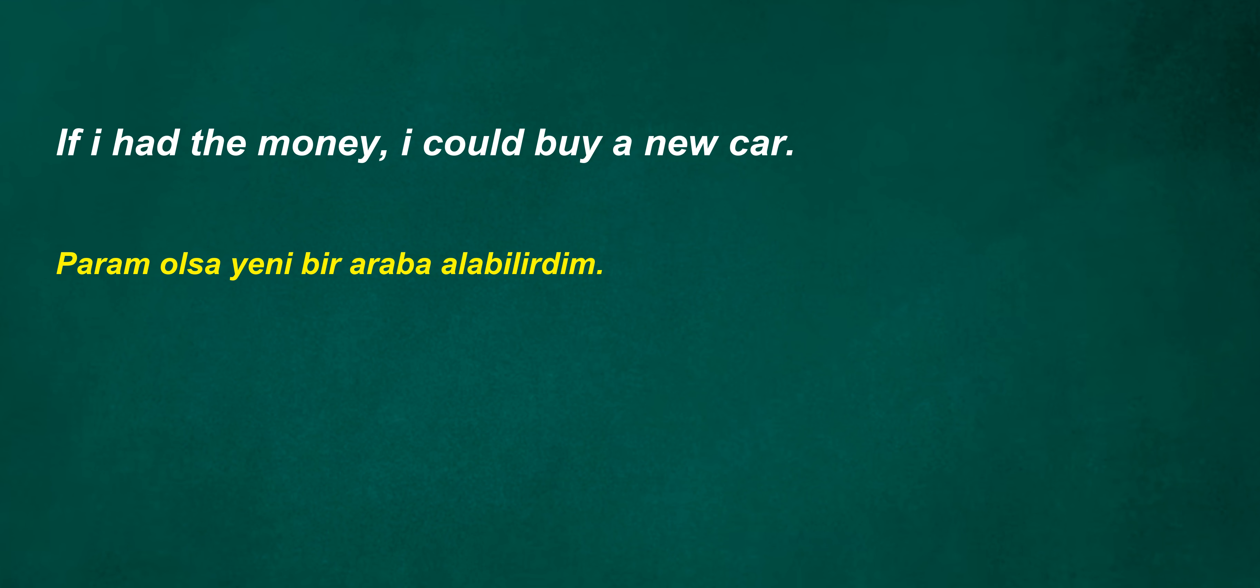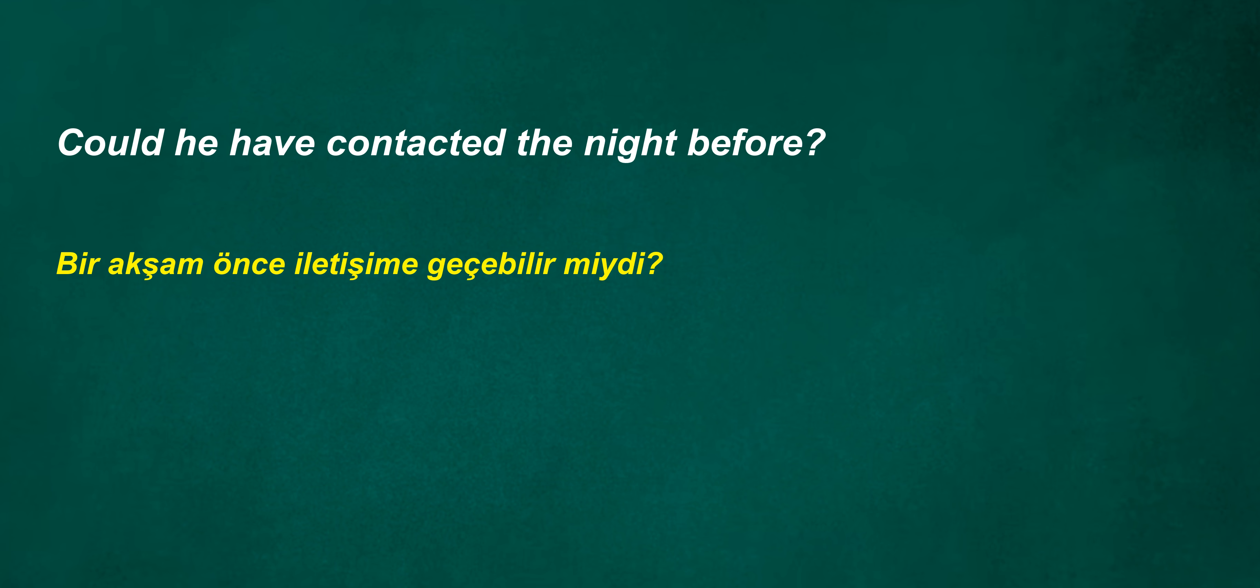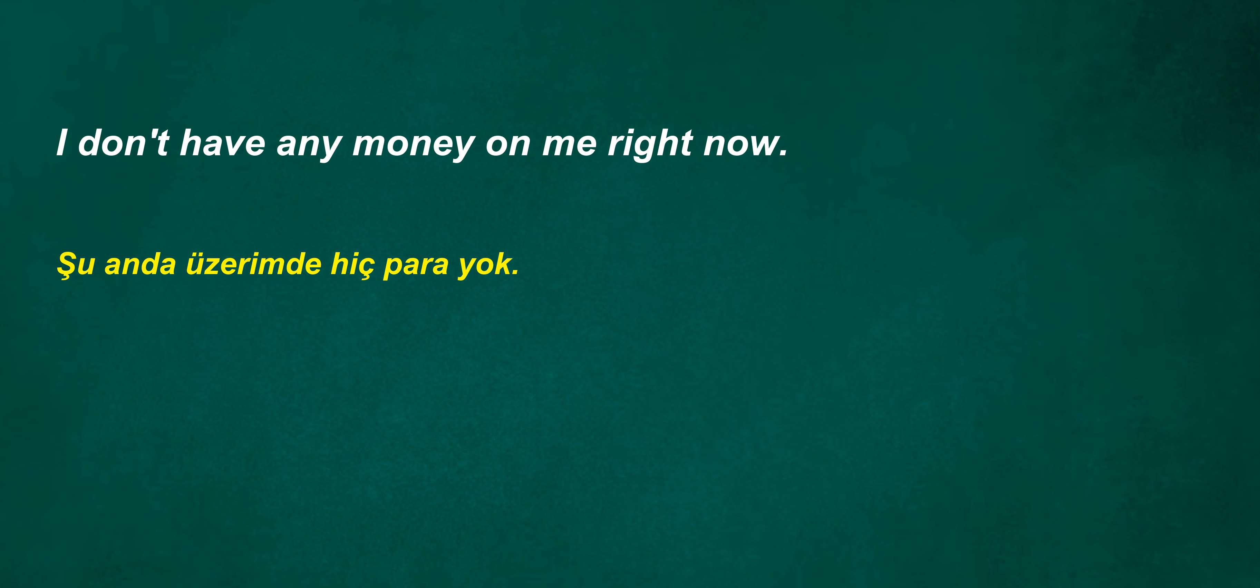What's in your hand? His stepfather was a wrestler. If I had the money, I could buy a new car. Could he have contacted the night before? I don't have any money on me right now. Do you like fishing?